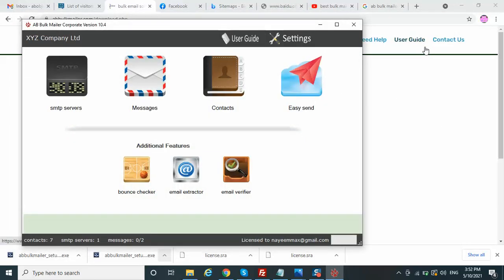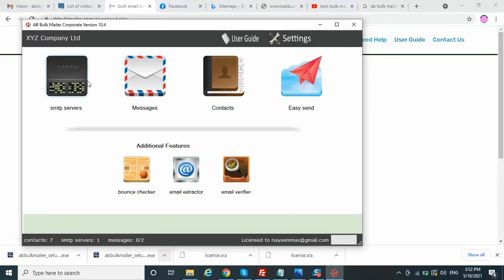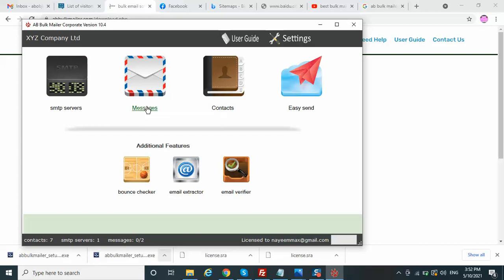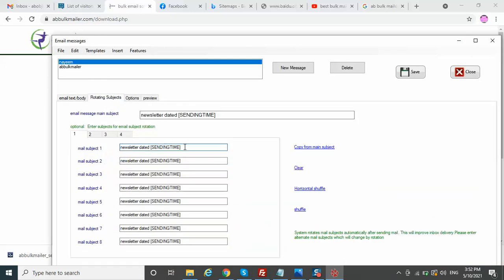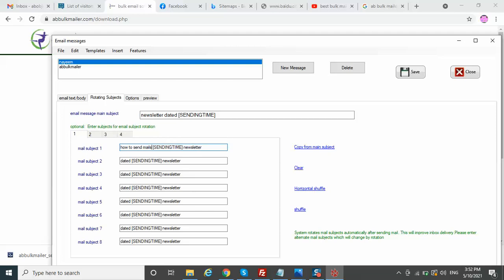In AB Bulk Mailer you can also create different subjects using the rotating subjects option. This is one of the main options — it will send with different date and time stamps so each and every subject will be unique. You can also use multiple options like horizontal shuffle with shuffling. For example: 'How to send emails without spamming'.